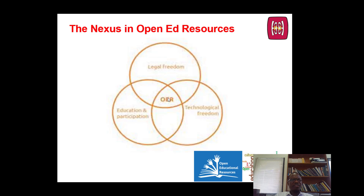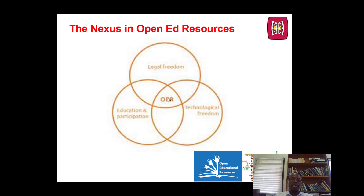If the same resource is available in several file formats, including maybe open file formats, then it has a greater degree of technological freedom, and therefore it can be accessed by a wider base of consumers. The content may be legally free, but in practice it may just be too hard to find it in order to be useful. So it's imperative that we make reasonable adjustments to ensure resources are accessible, including to users with disabilities.